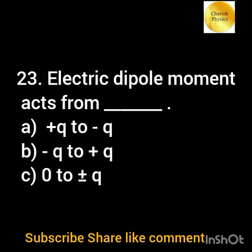The electric dipole moment acts from dash: option a) +q to −q; option b) −q to +q; option c) zero to ±q.